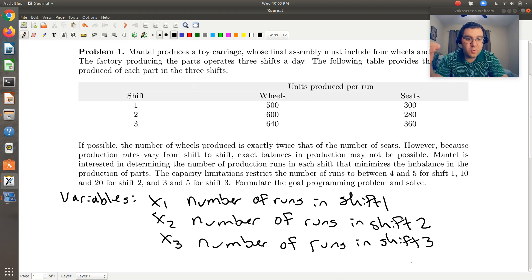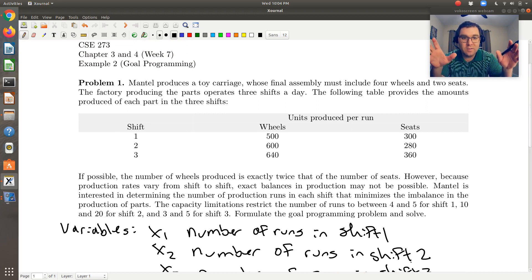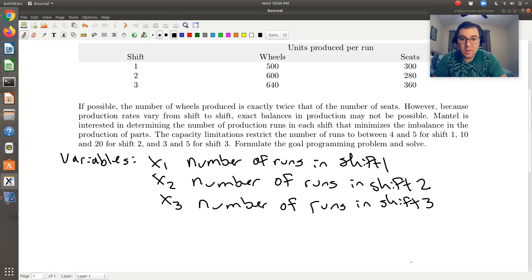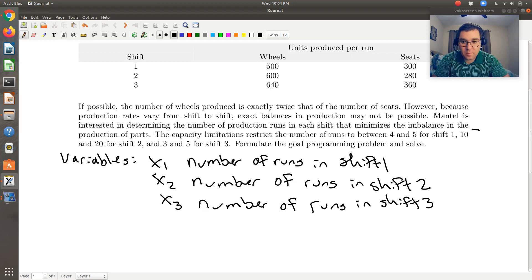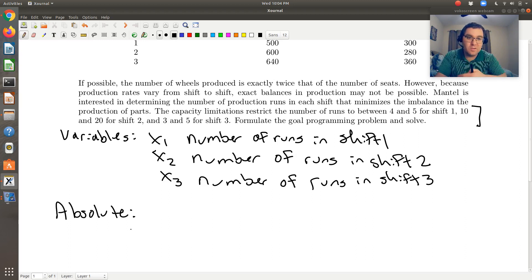Now we have our variables defined. The next thing to do is read through the problem: first we're going to identify our absolute constraints, and then identify our goal constraints. The basic idea is that we run these three shifts and want to determine how many production runs to execute per shift, ultimately to make a car that has four wheels and two seats — so our goal is to make twice as many wheels as seats. The only hard constraints, in addition to non-negativity, are found in the second to last sentence. So we want to start with our absolute constraints — we'll add non-negativity last because it'll include our deviation variables as well.